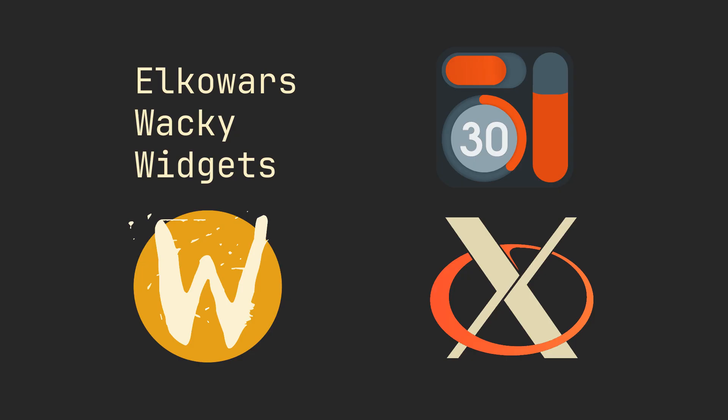Before we begin, make sure to install EWW itself and also a programming language that will provide the logic for it, like Python.